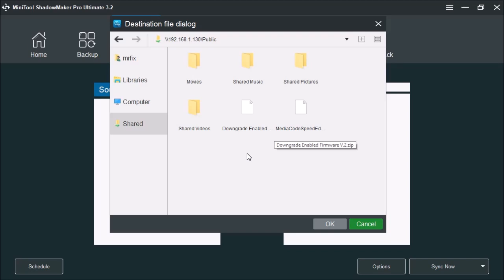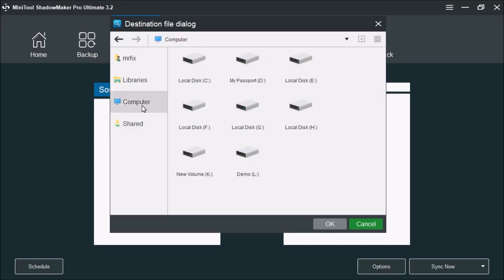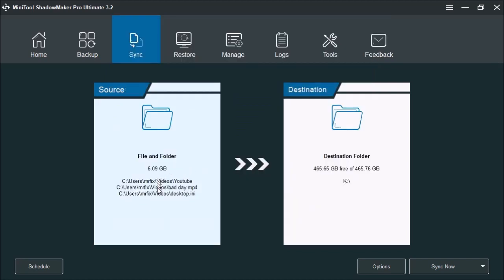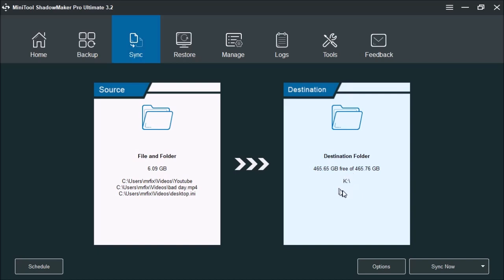Once you have selected where you want to store your data, click OK. Here you're going to see I got my files here, and over here this shows you how much space is available and the drive name or folder that the file sync will occur.